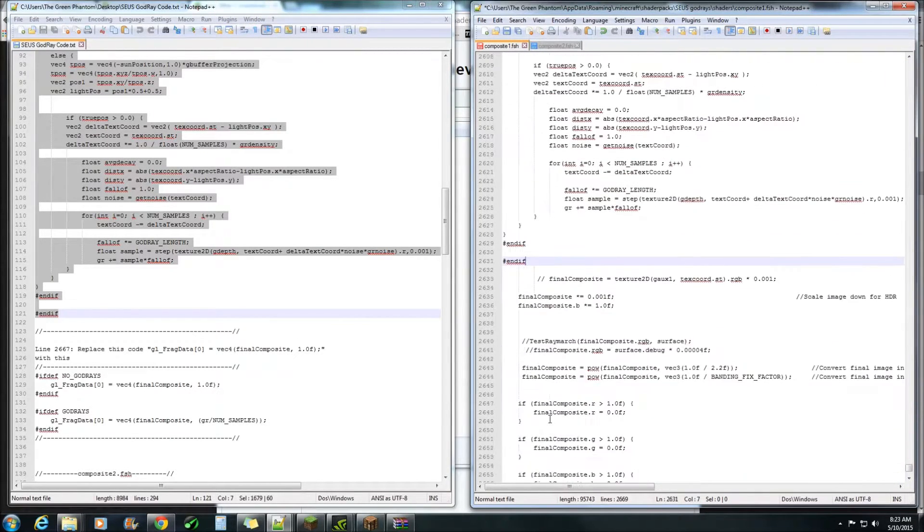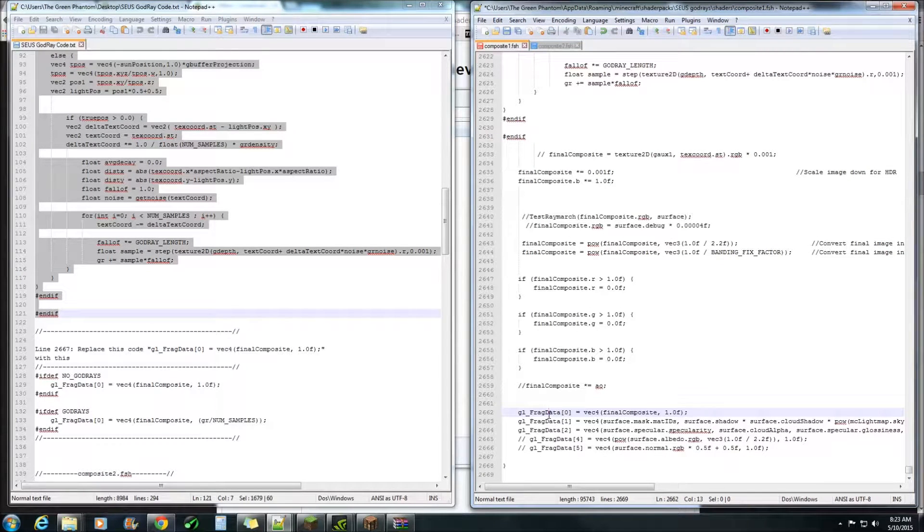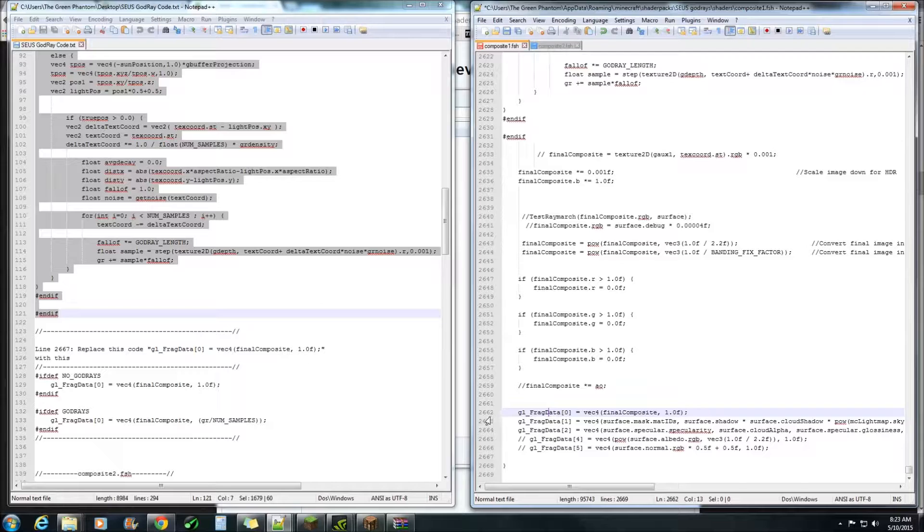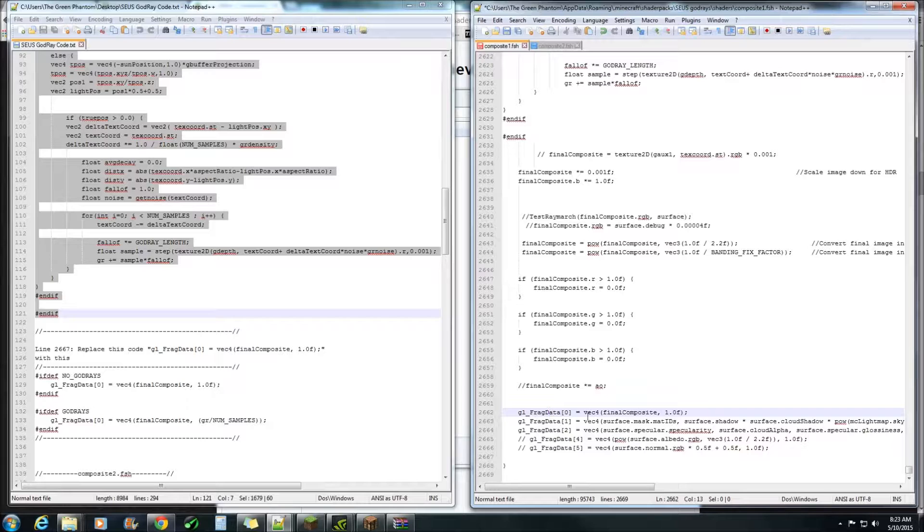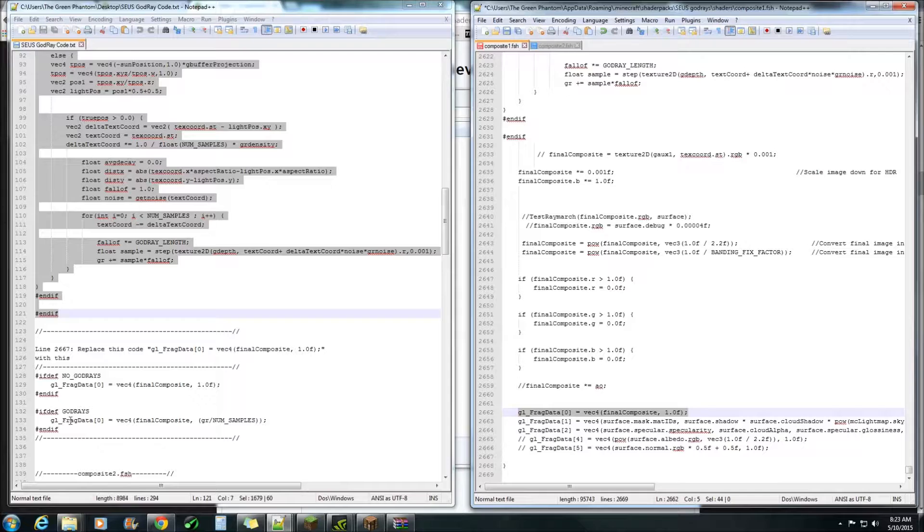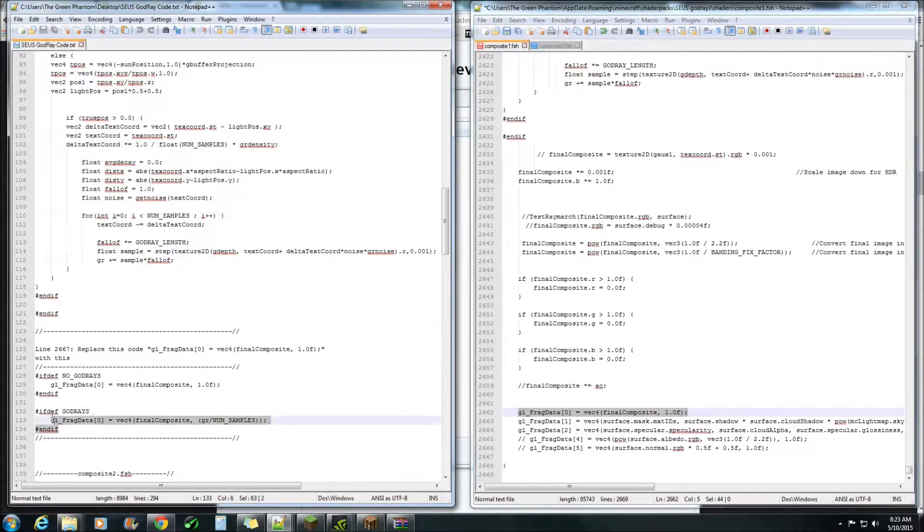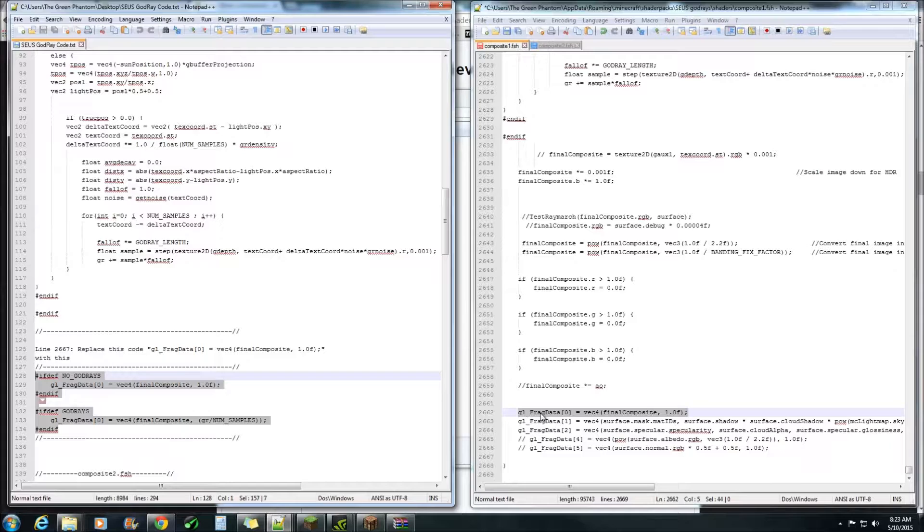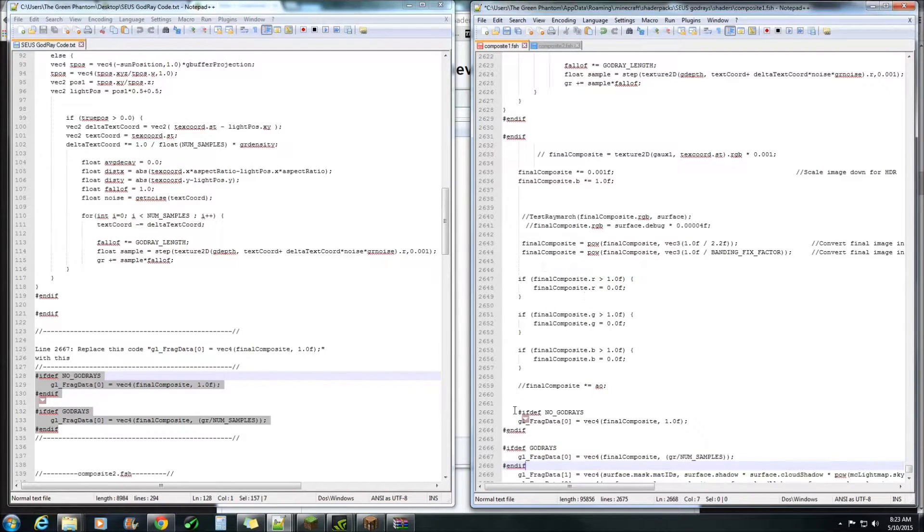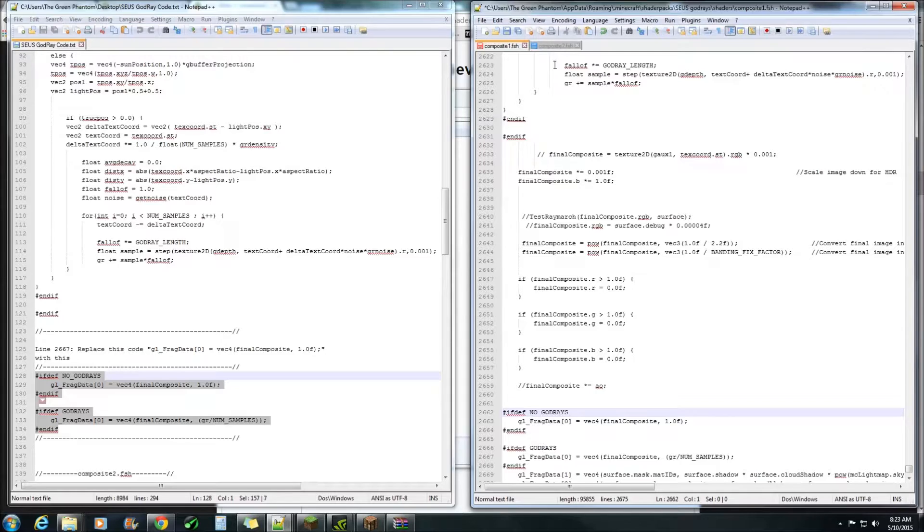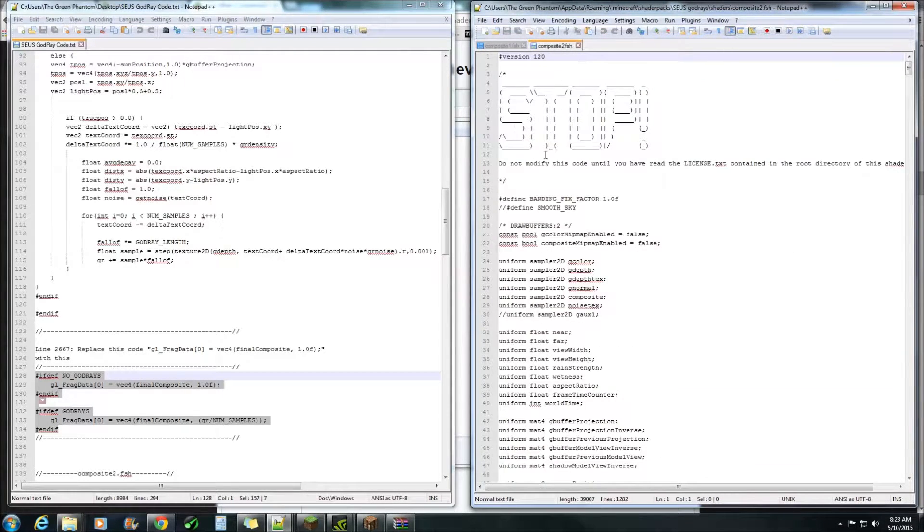Down to here you want to take this bit of code from there down to there, copy and control V to paste it. Lastly come down to line 2662 and you want to replace this bit with that one there. Paste. Okay save, move on to composite2.